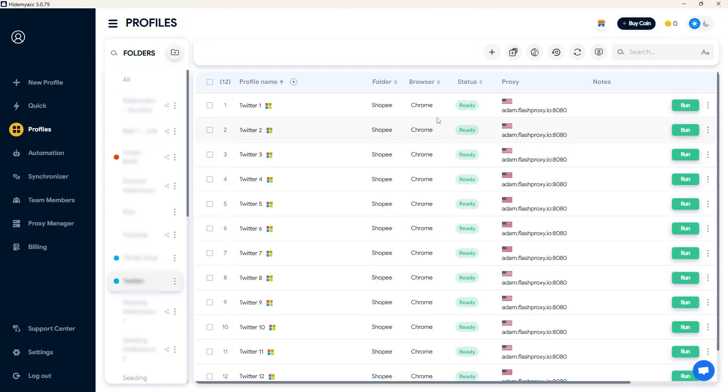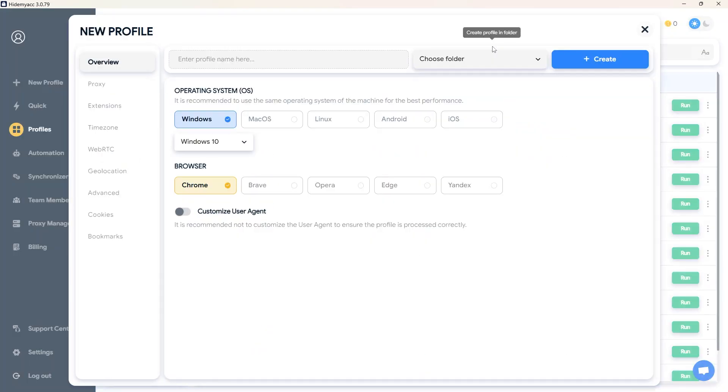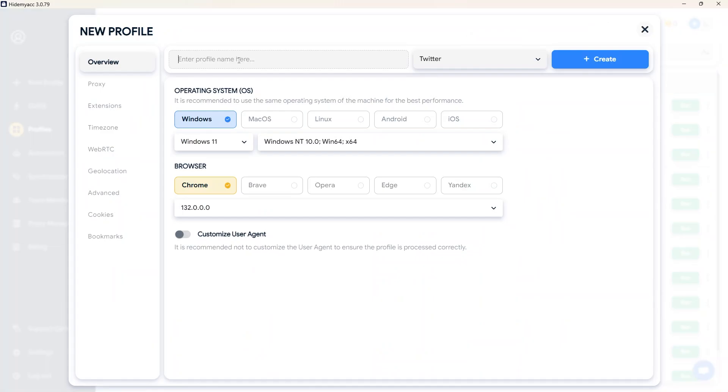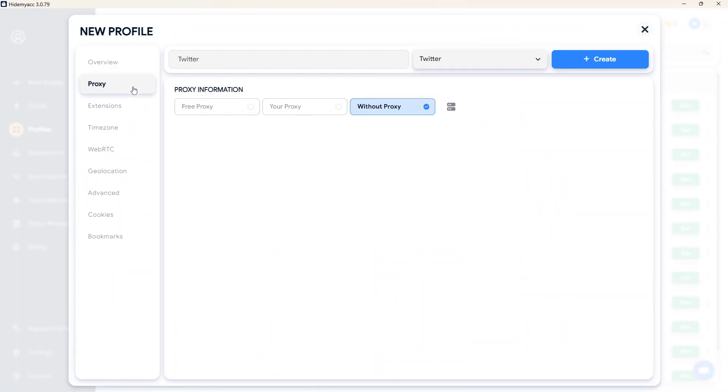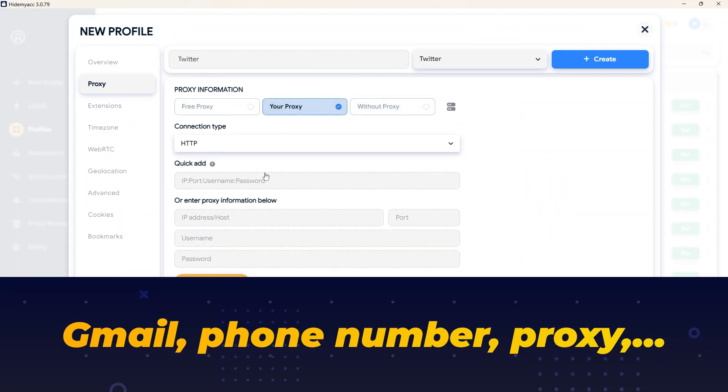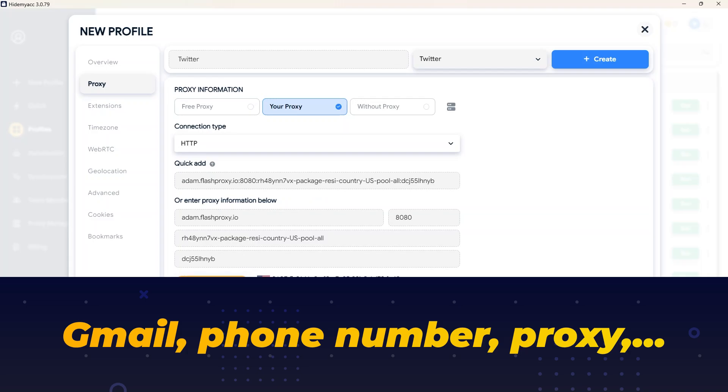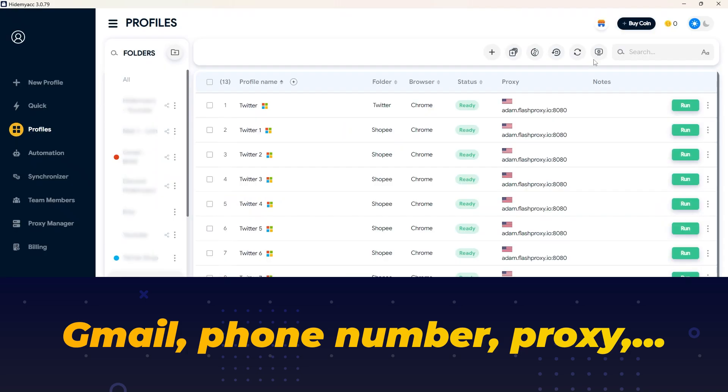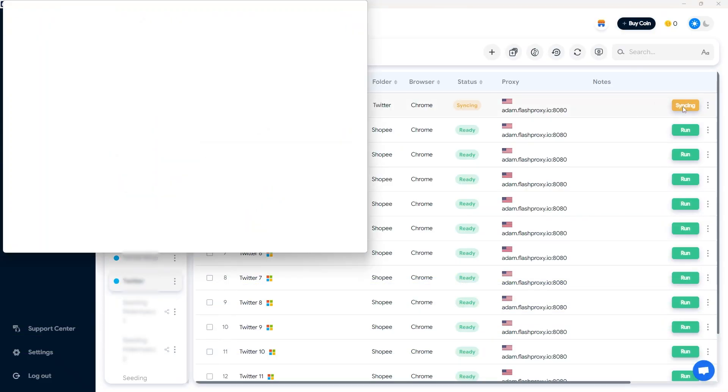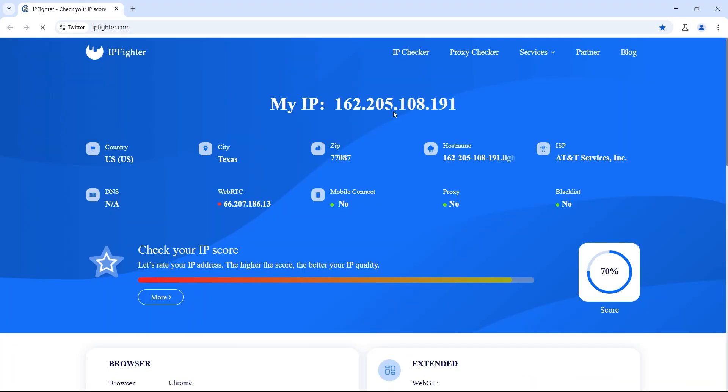For Twitter accounts, you can either buy or create them yourself. If buying, make sure to choose a reputable seller who provides complete account details such as Gmail, phone number, or proxy. If creating, you need to prepare a proxy and email for registration.